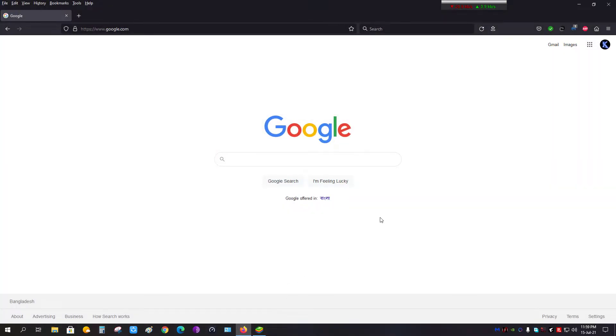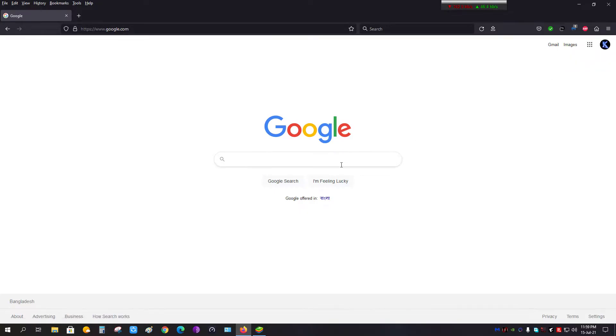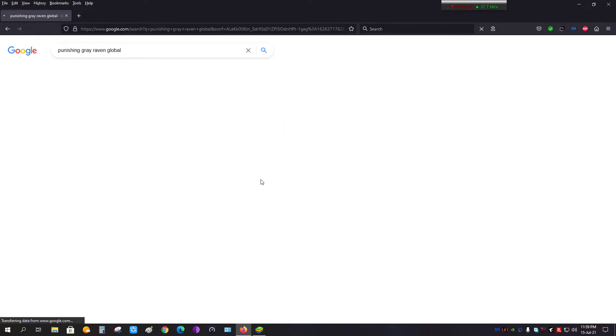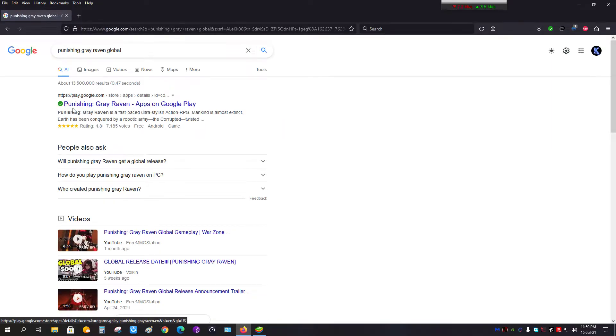First of all, if you have a Google account, then enter your Google account and you will have to write Punishing: Gray Raven global, and once you do that, enter this link.